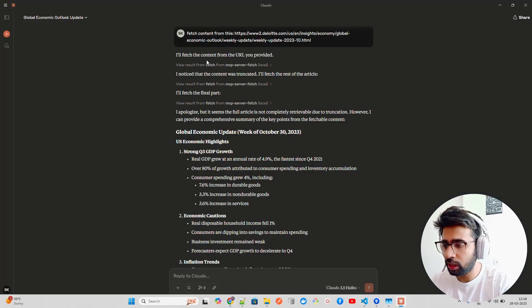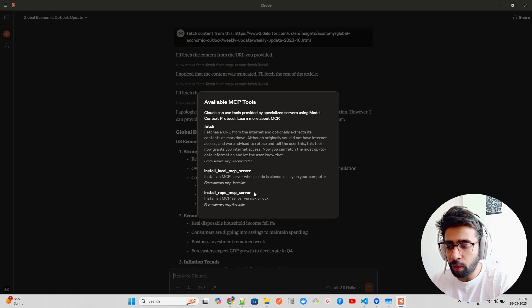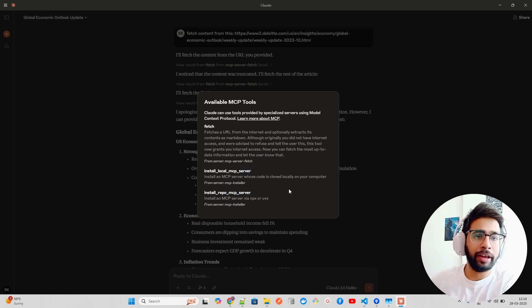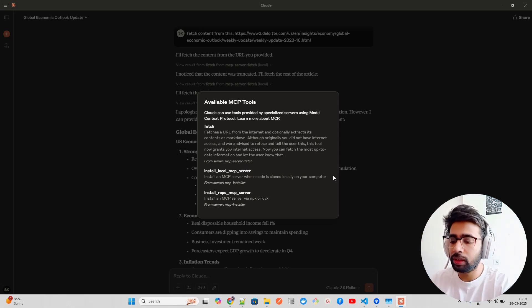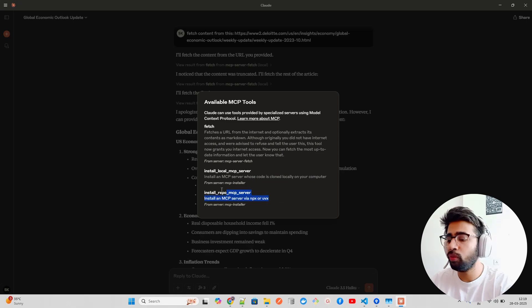I hope you liked MCP Installer. Very simple - you go to the repo, you can find out other examples as well. It works in two different ways. If you look here on this tool, either you do it through a repo or you have a local MCP server.